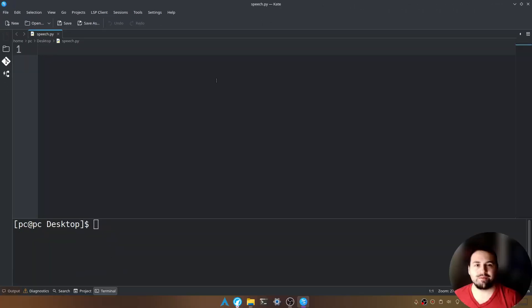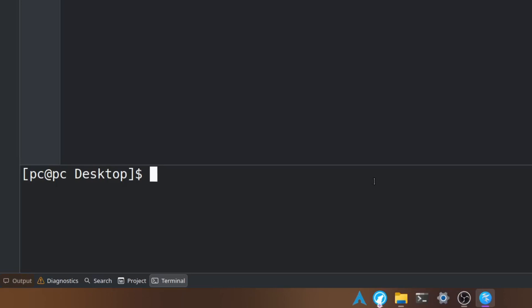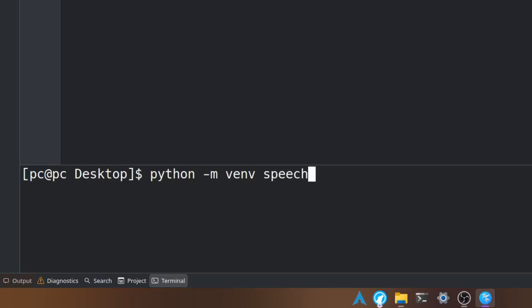Before we begin, we need to create our virtual environment. Go down to the terminal and type python -m venv and then the name of our virtual environment. I'll call this speech.